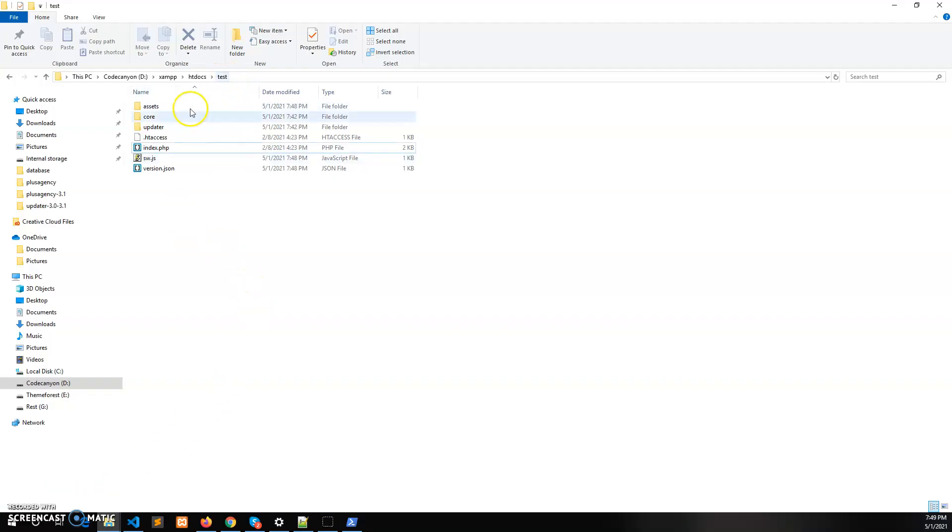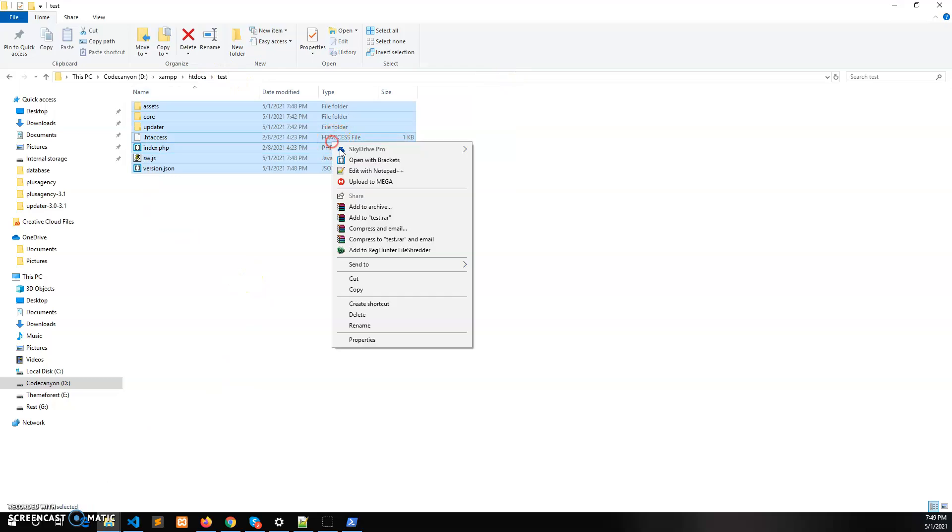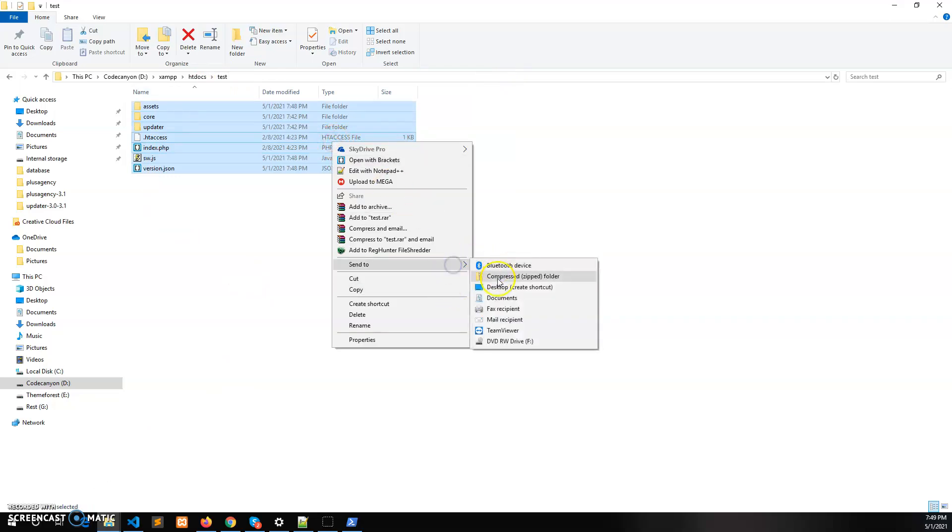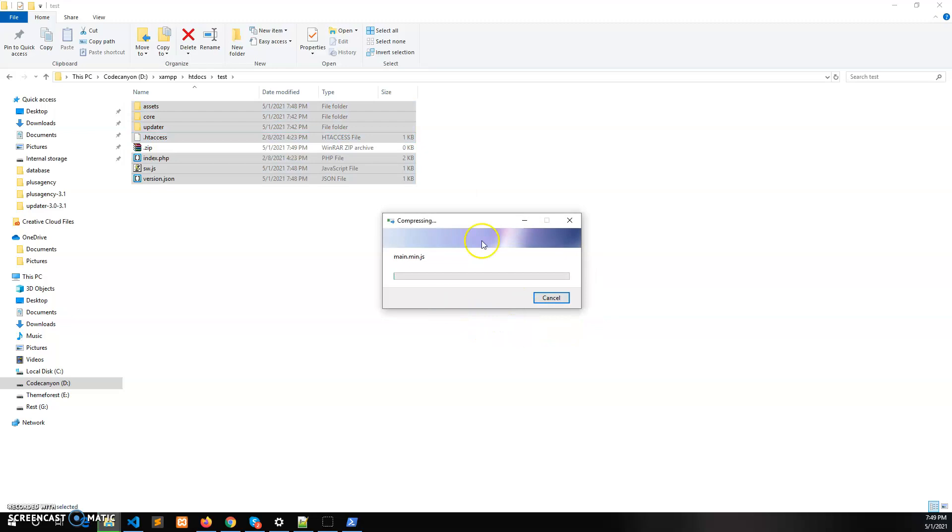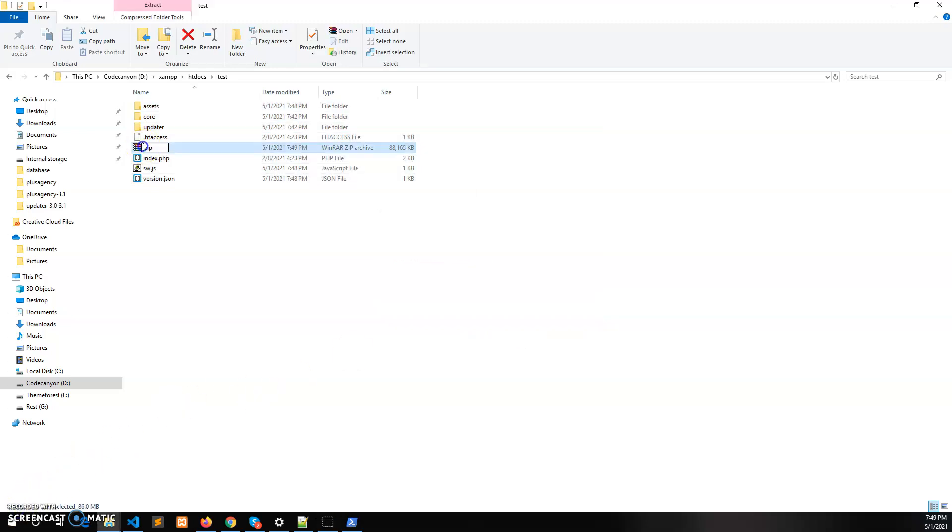So this is our updated files, let's zip this one. So our files has been zipped successfully.